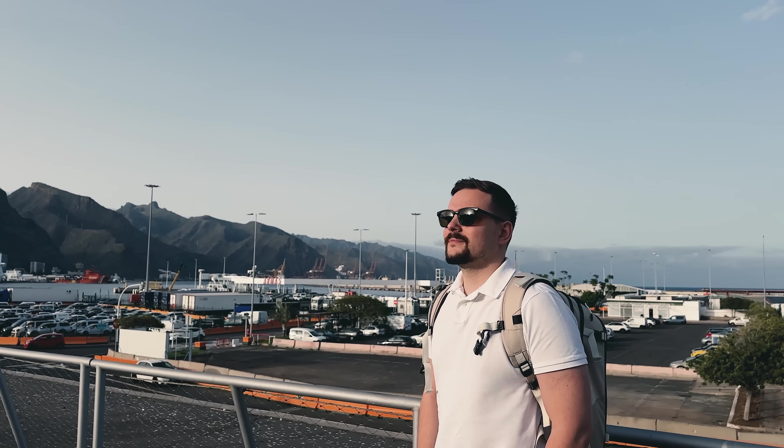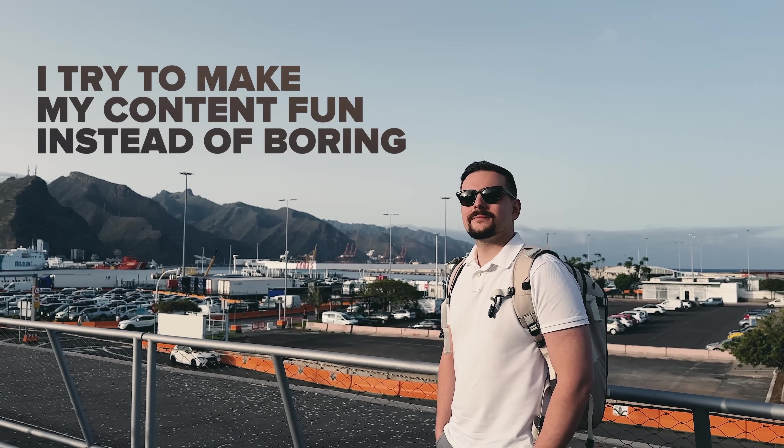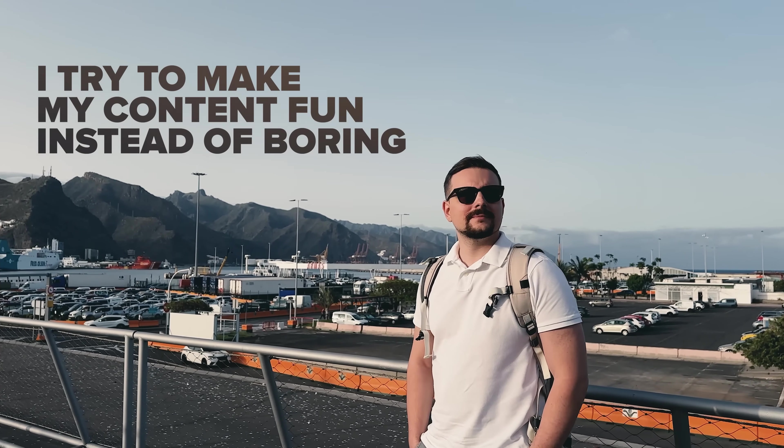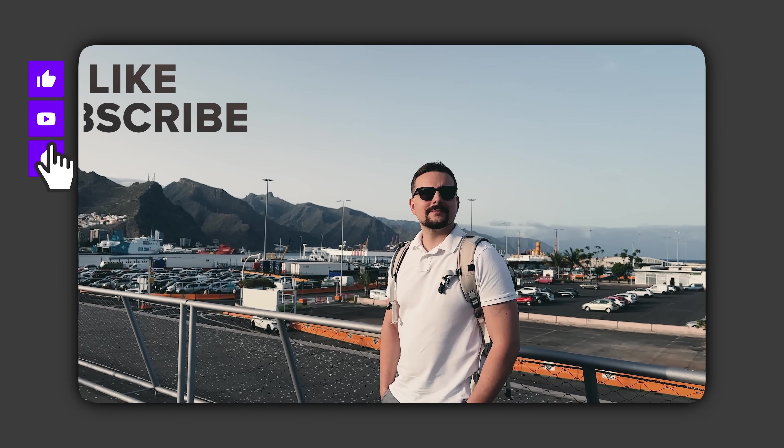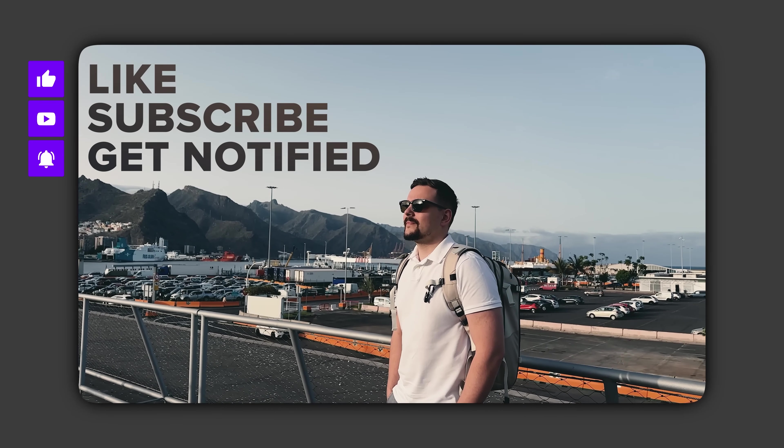Before we move on, I try to make my content fun instead of boring. And in return, please like this video and subscribe to my channel if you enjoy the content I make.